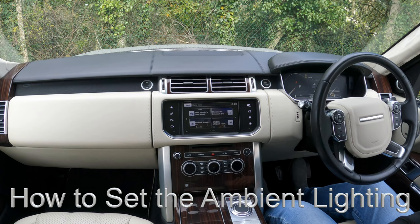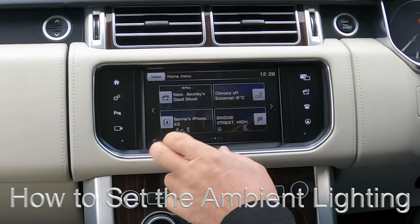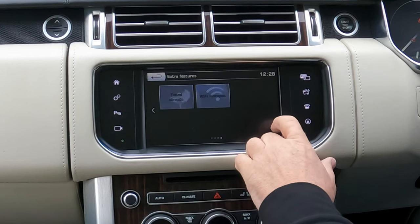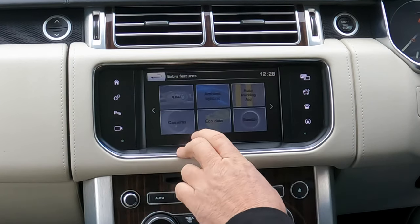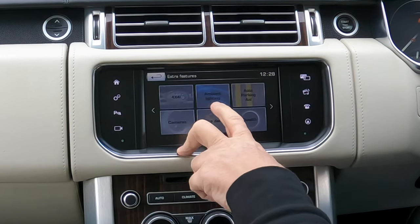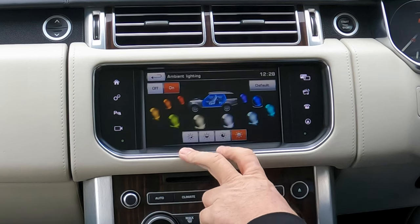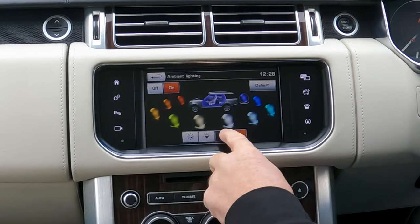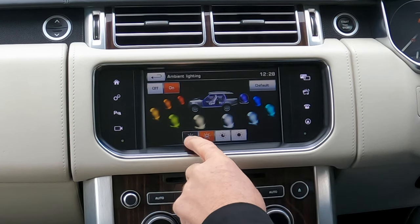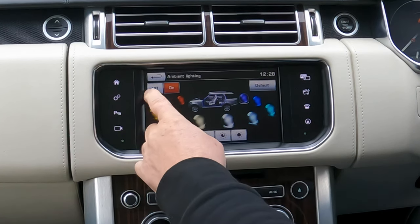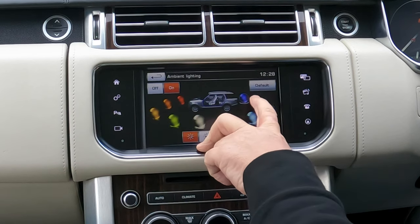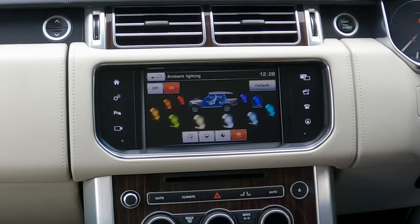I'll show you how to work the mood lighting. You'll see the arrows on either side of the display. Click the arrow and go across to ambient lighting. In there you can change the color and how bright it is.